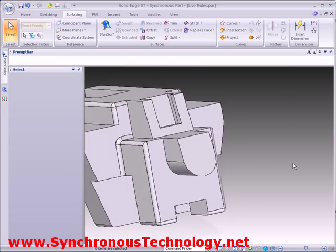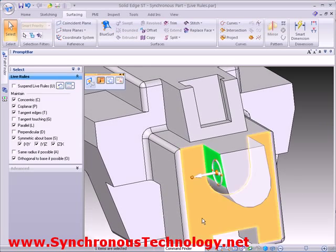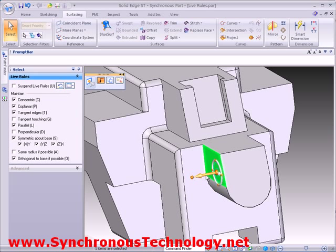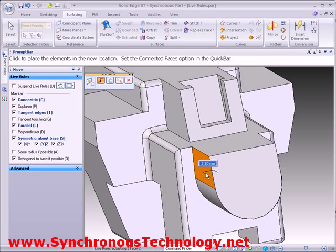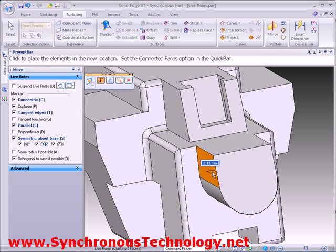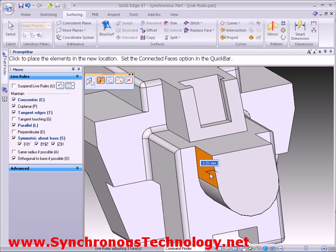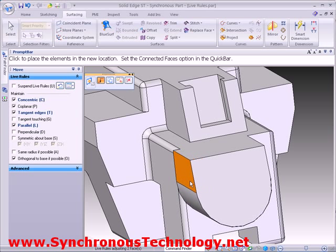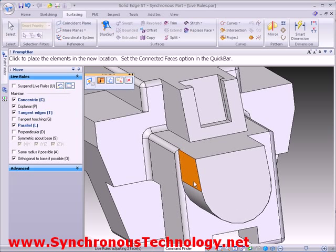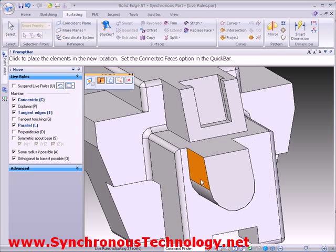Adjusting the side face on this boss causes the radius to change size. This is the case whether we have symmetry turned on, as we see here, or off, as we see now. To maintain the size of the radius, we can switch on the maintain same radius option within Live Rules.